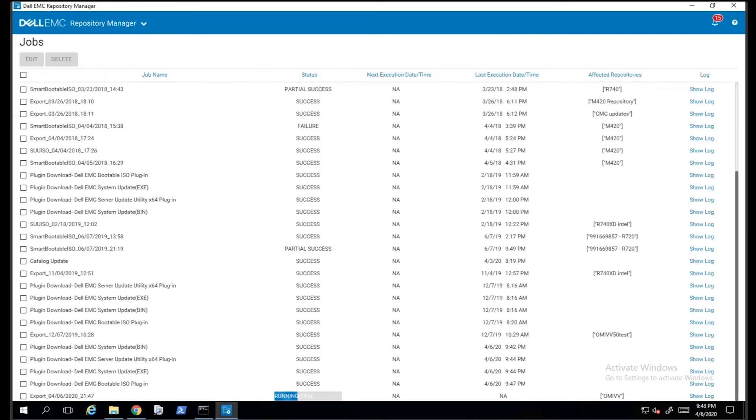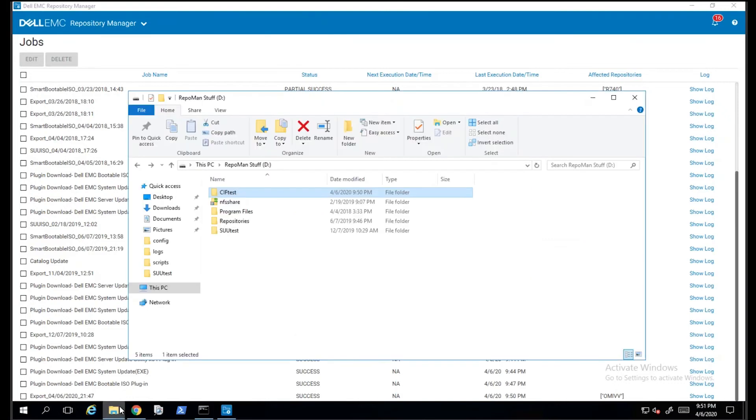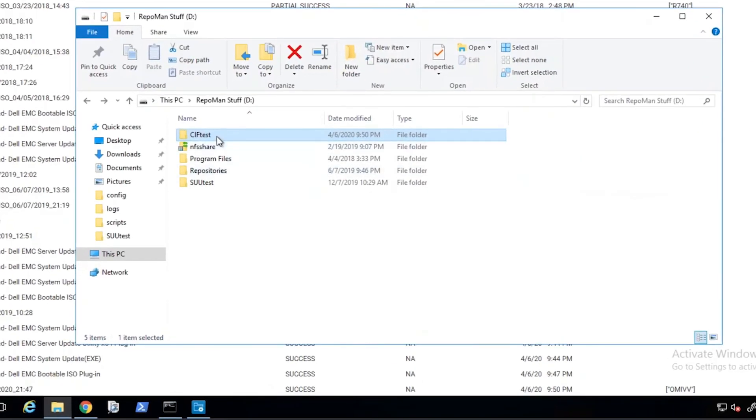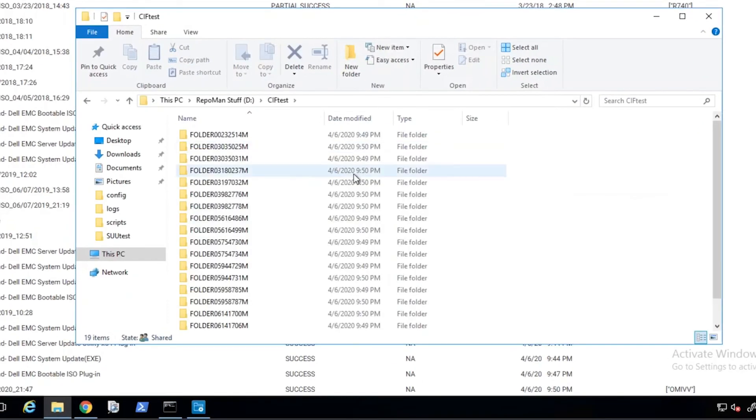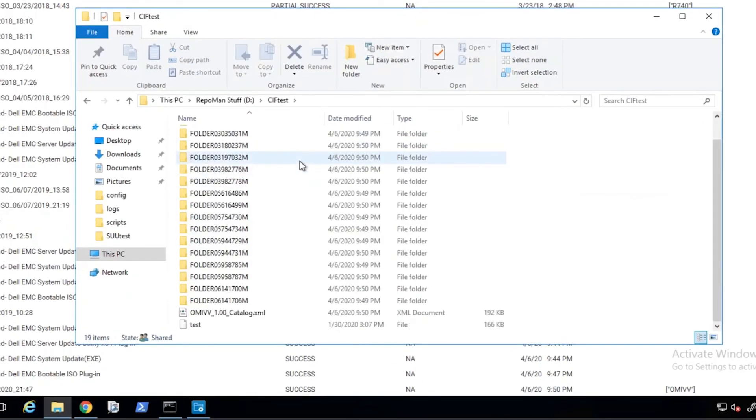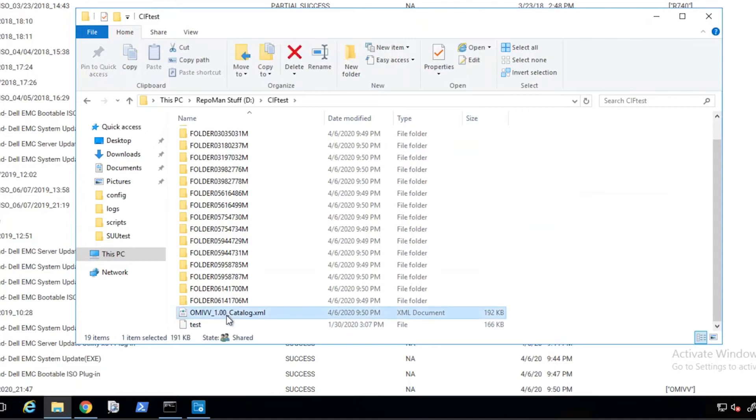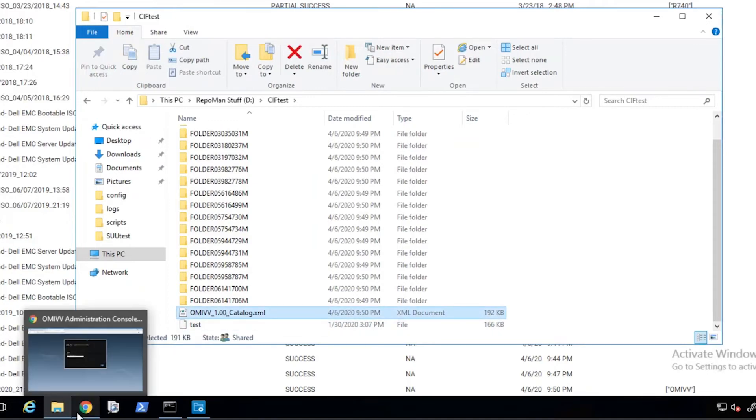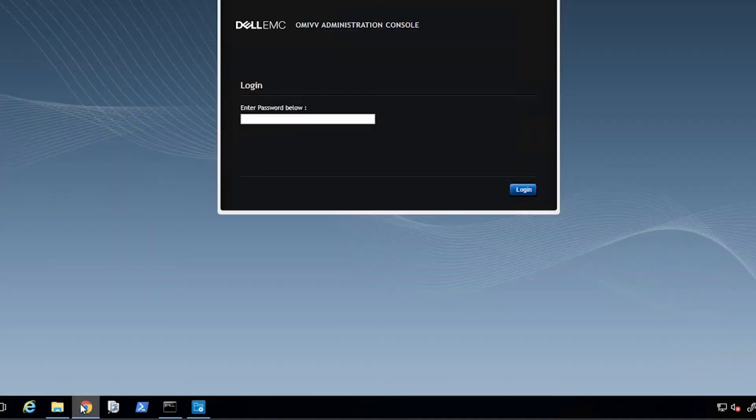For now, we will go back to the Jobs queue in Dell Repository Manager and check on the status of our job. Once the job completes in Dell Repository Manager, we can check on the folder that we saved the downloads to and then copy the name for the XML catalog file.